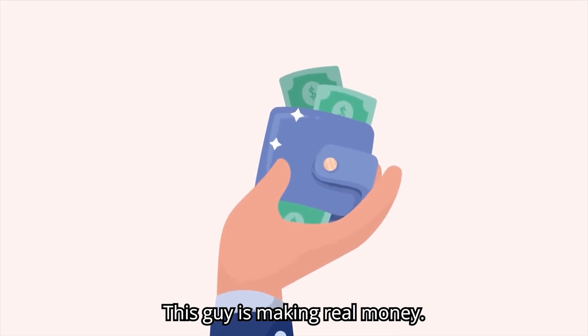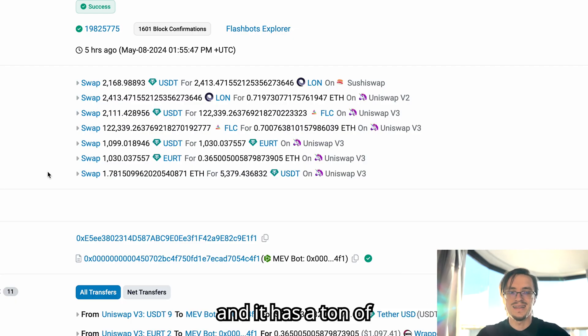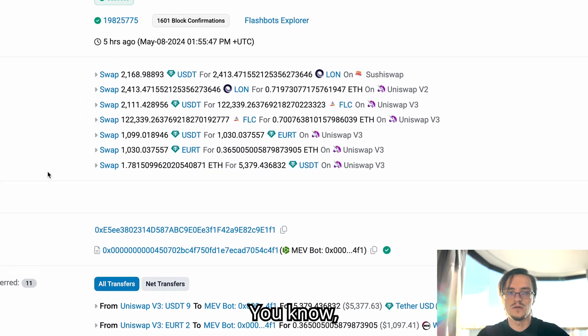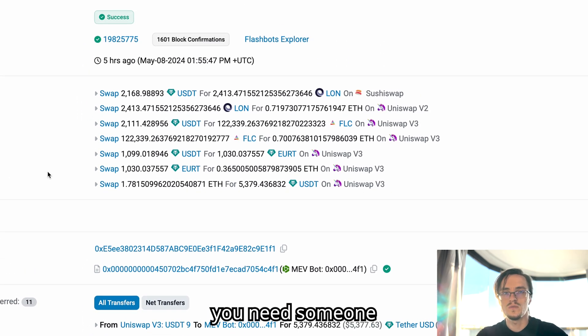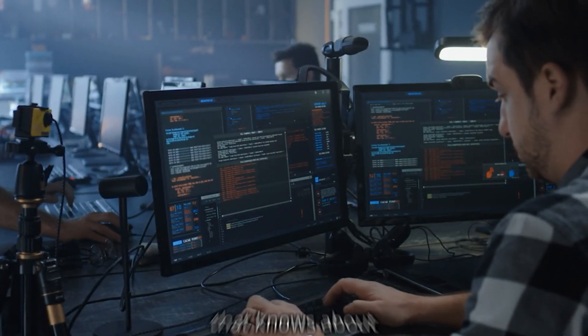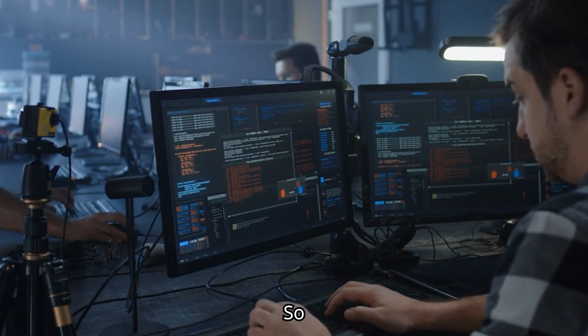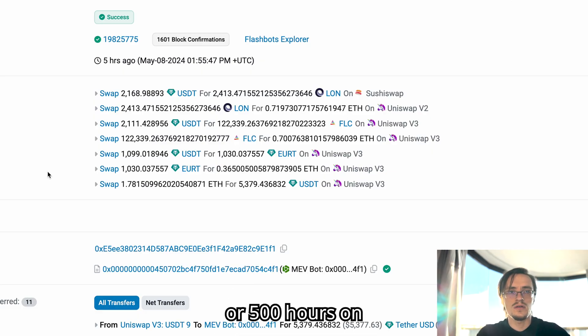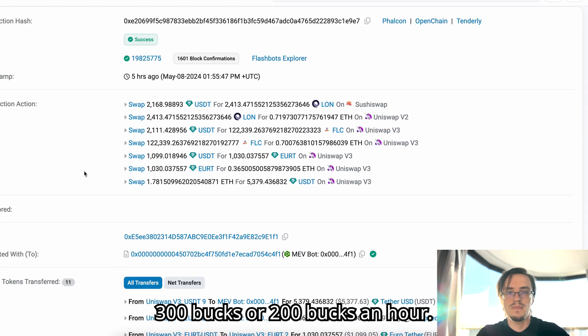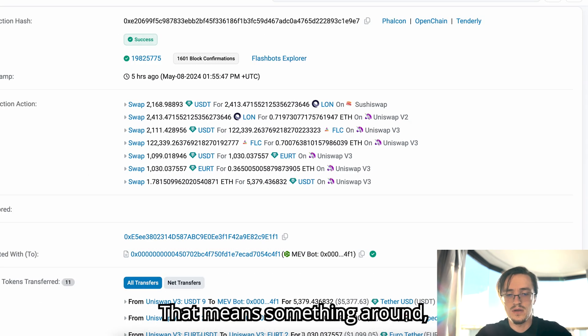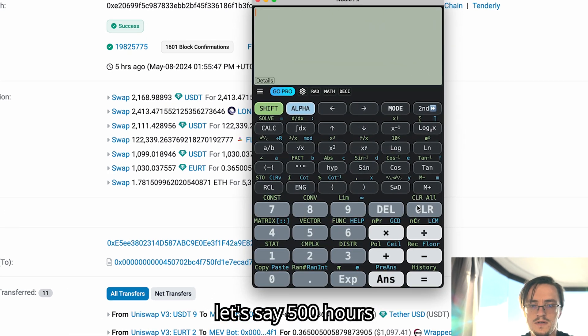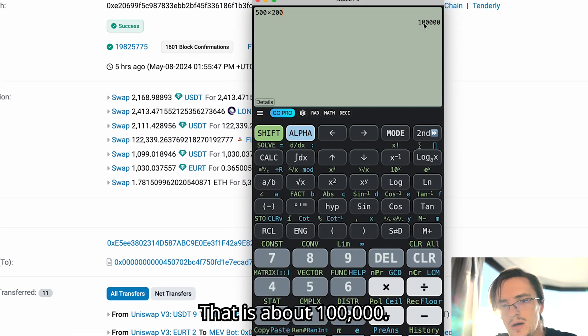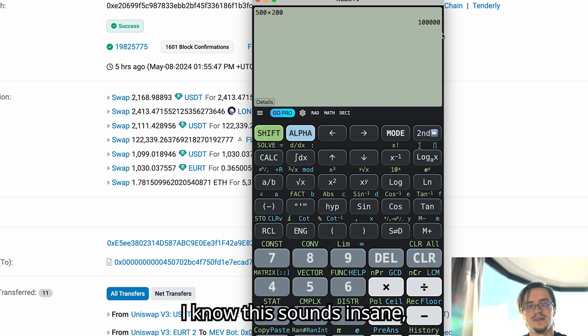This guy is making real money, that is the important aspect of it. And it has a ton of potential. A bot like this, you need someone that is specialized in MEV that knows about this type of things. So a guy that spends 300 or 500 hours, something like this could cost you $100 bucks an hour. That means something around, say, 500 hours times $200 per hour, that is about $100,000.